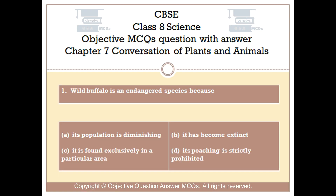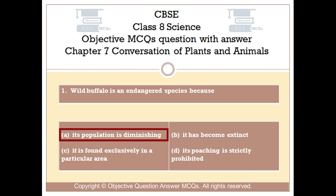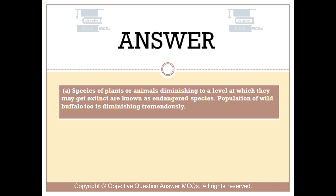Question number 1. Wild buffalo is an endangered species because: Option A, its population is diminishing. Option B, it has become extinct. Option C, it is found exclusively in a particular area. Option D, its poaching is strictly prohibited. The right answer is option A. Species of plants or animals diminishing to a level at which they may get extinct are known as endangered species. The population of wild buffalo too is diminishing tremendously.